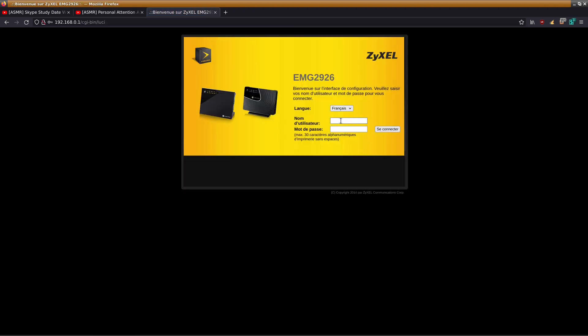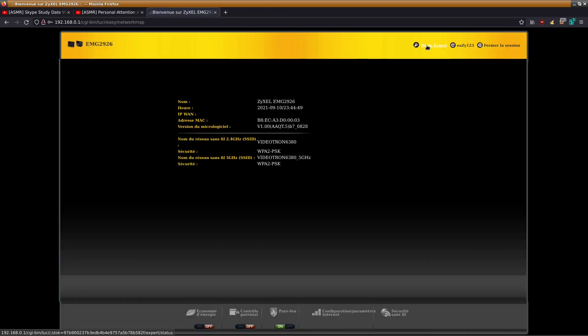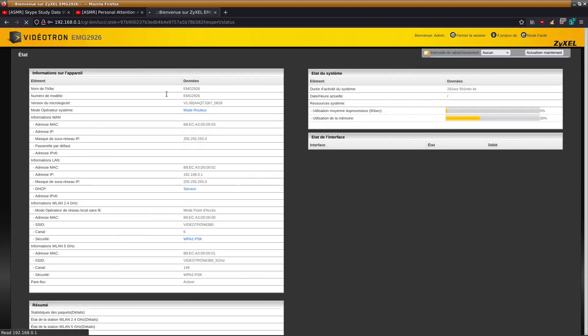It's kind of buggy so you have to put it twice. Then go to expert mode.